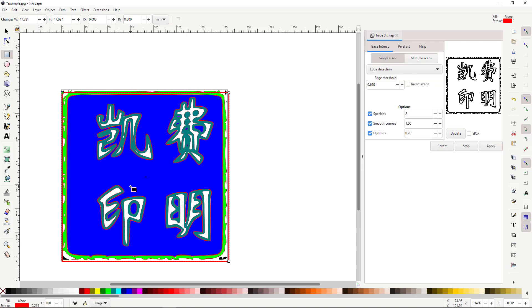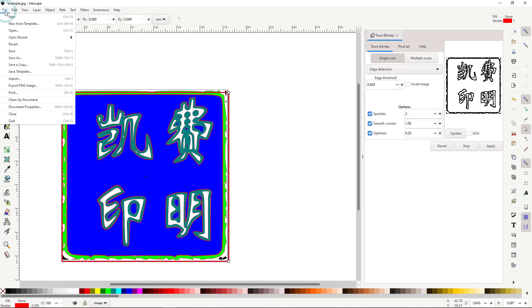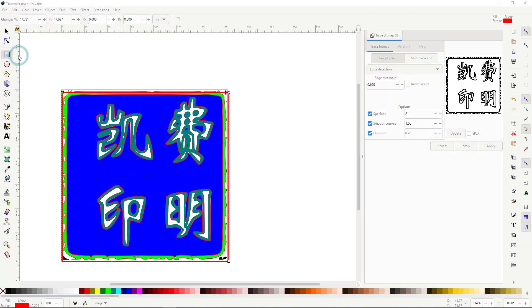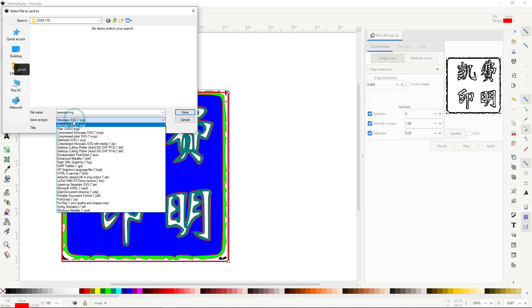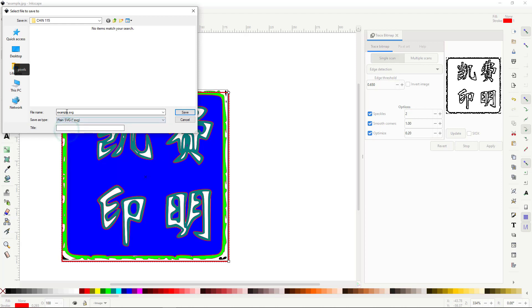We are nearly done. We only need to save it as a SVG. Click File. Click Save As. Then, for Save As Type, click the drop-down and select Plain SVG. Give your file a name. Then, click Save.